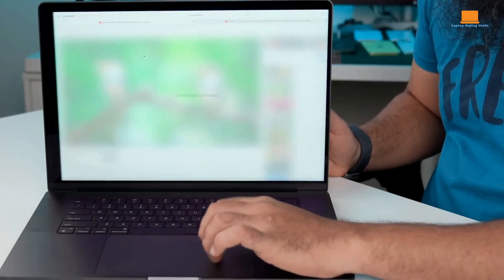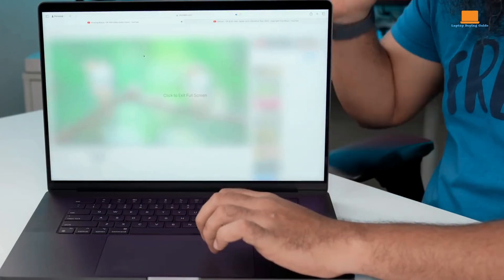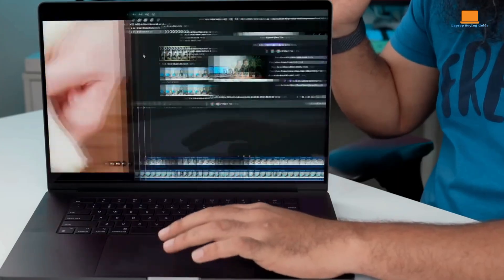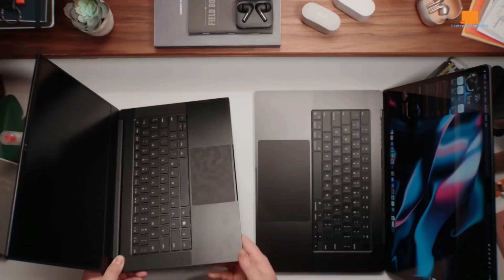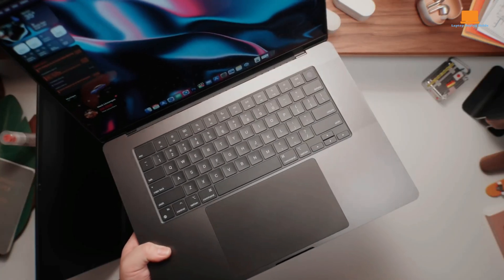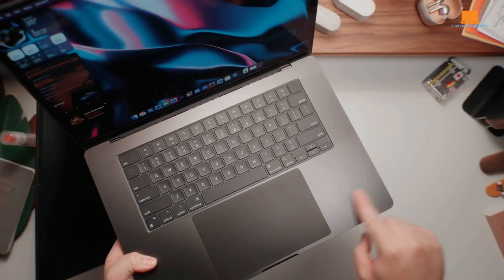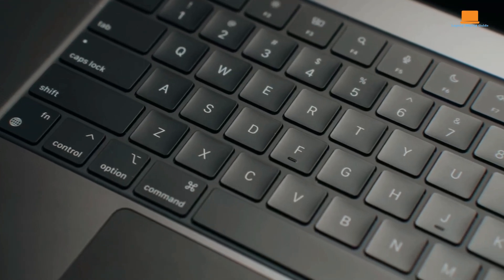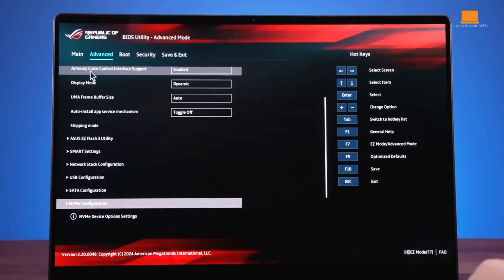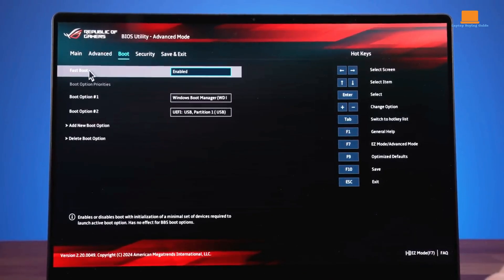We trust this comparison has helped you make an informed decision. Don't forget to check out the product links in the description below for more details and pricing. And if you have any questions, leave a comment down below. Thanks for watching, and we'll see you in the next video.